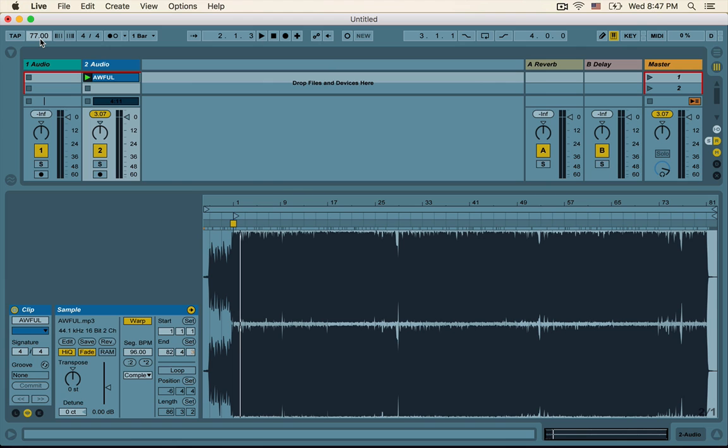Alright, that concludes warping. In conclusion, you can't really change the things about yourself you most hate — but what you can change through warping is your music. I'm Underbelly, signing off.